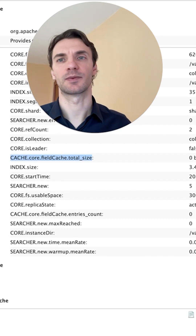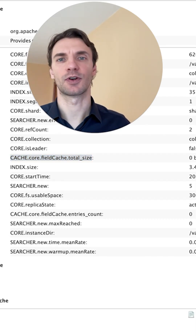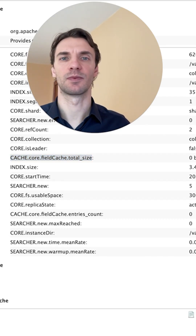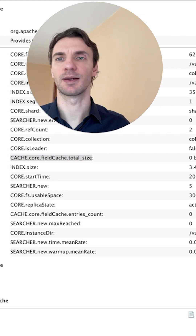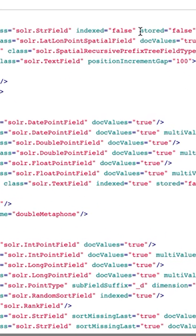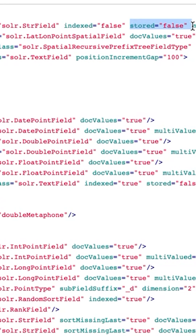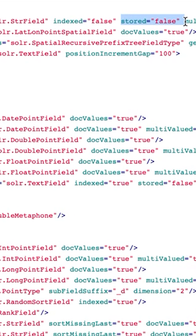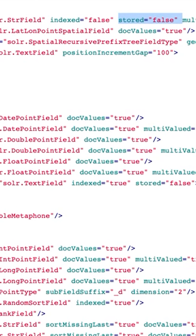Sure, there are some corner cases, for example, fields with more than 32,000 characters in them. For most use cases, you can save space and index throughput by setting stored to false wherever you have docValues.